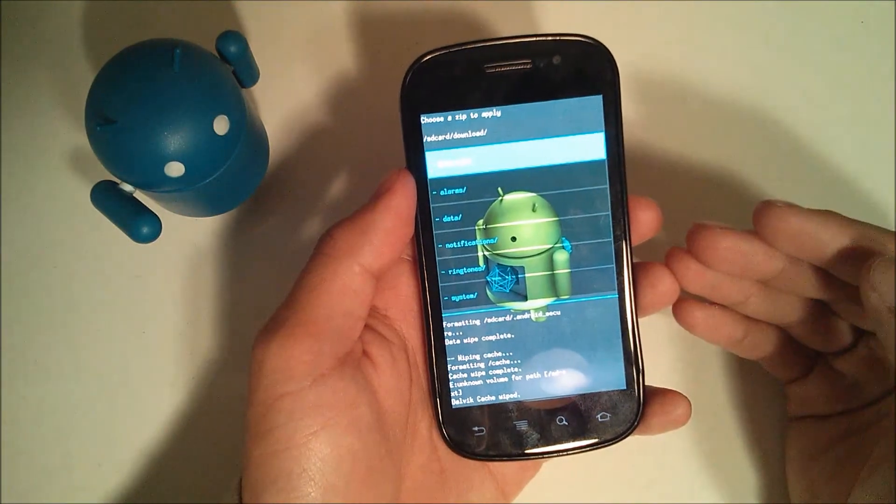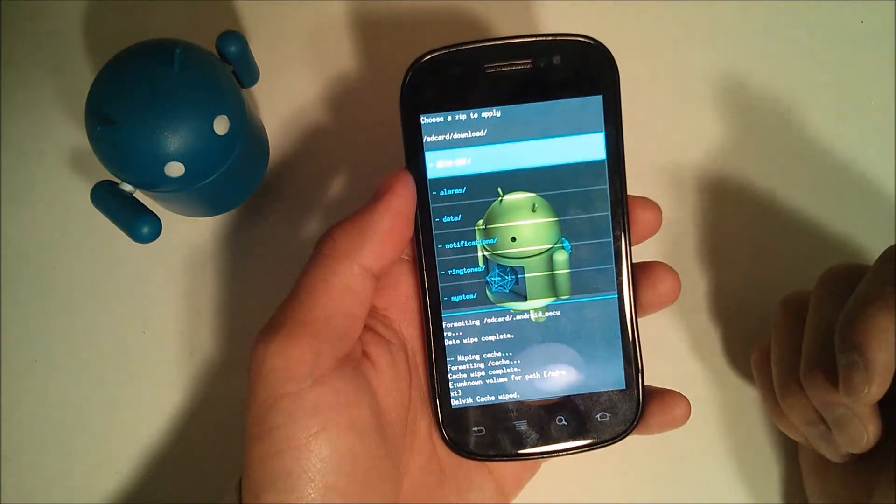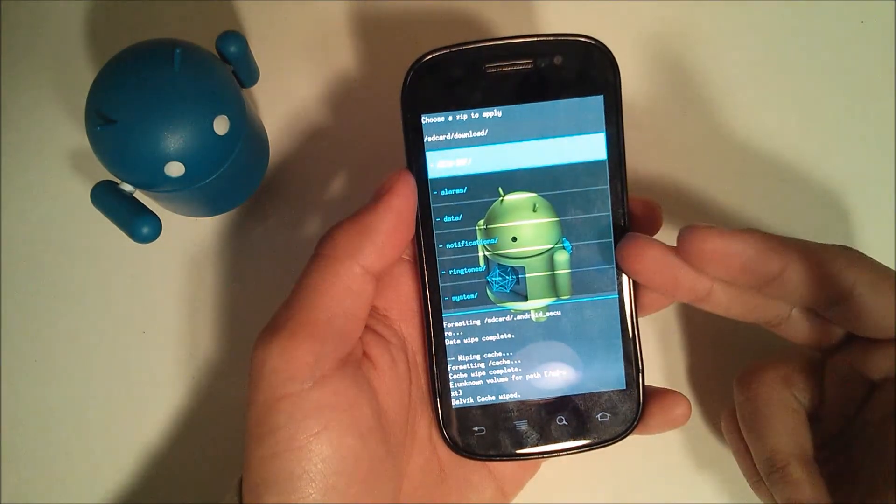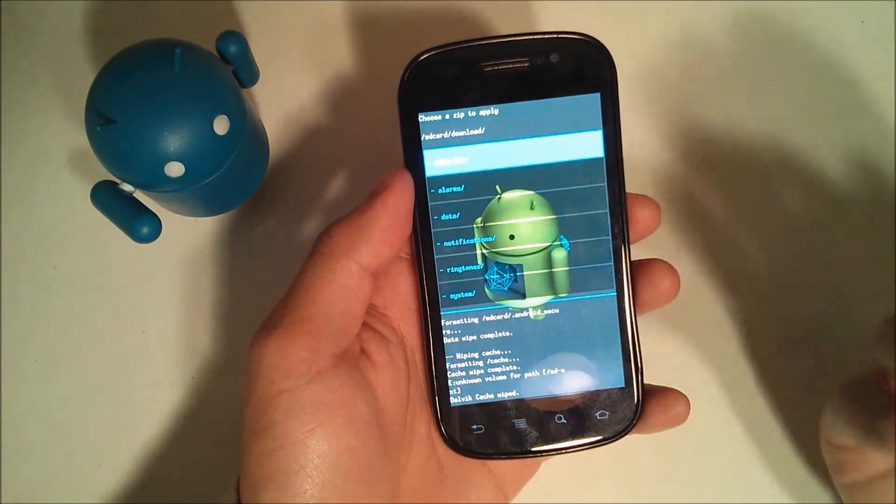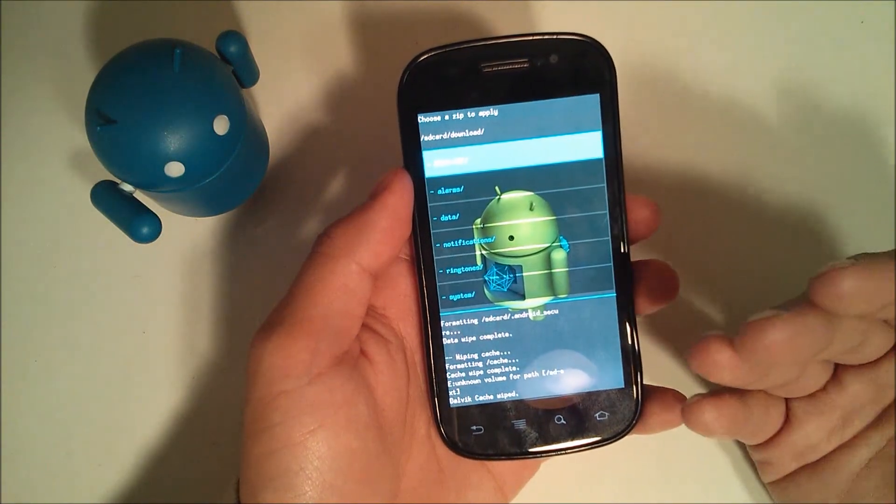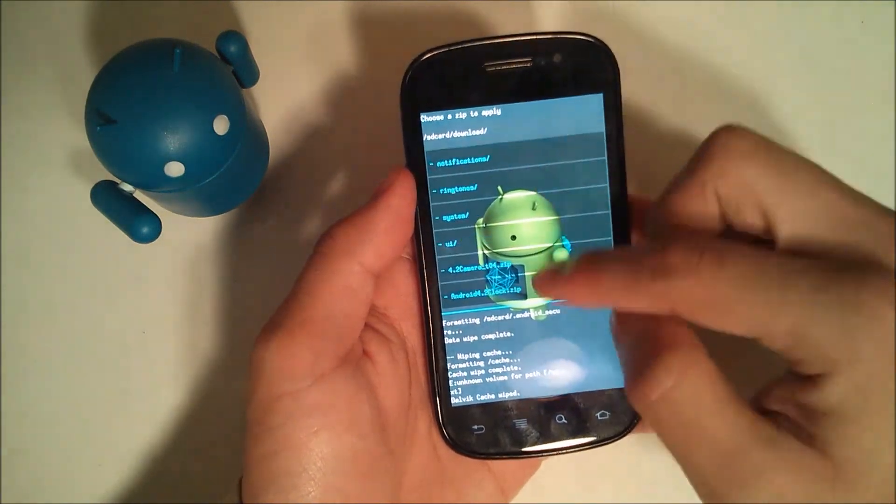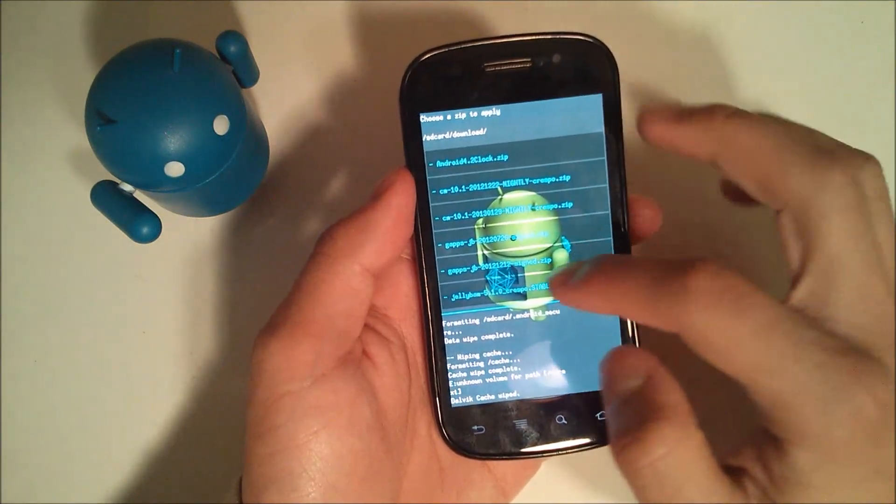If you downloaded it to your computer and then dragged the file over via USB, it should be wherever you chose to put it. So if you put it right in the root of the SD card, it's going to be right at the bottom.